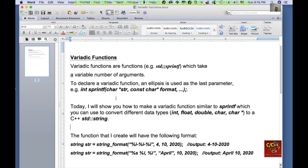Hello everyone, welcome to the software coding tutorial channel. My name is Tommy and today I will be discussing about variadic functions.